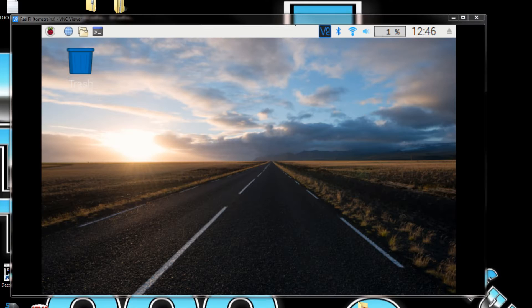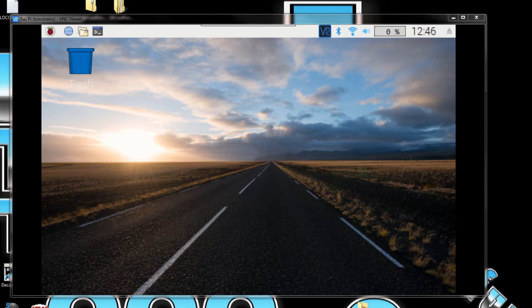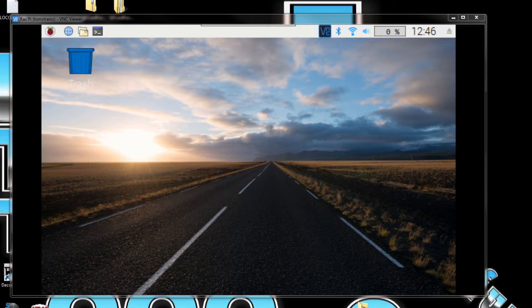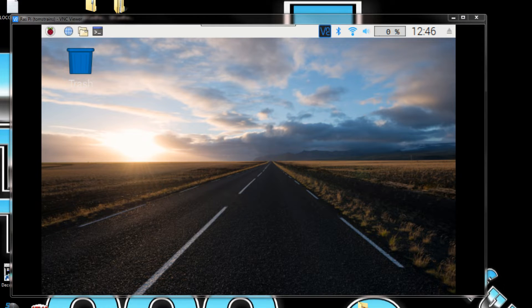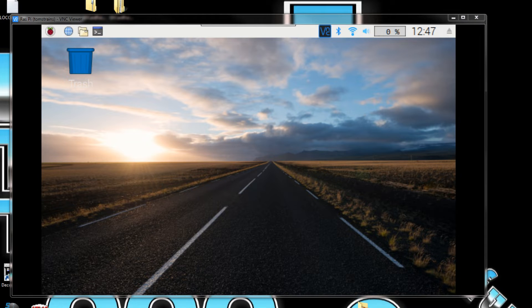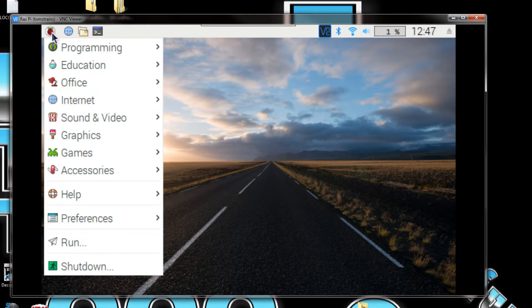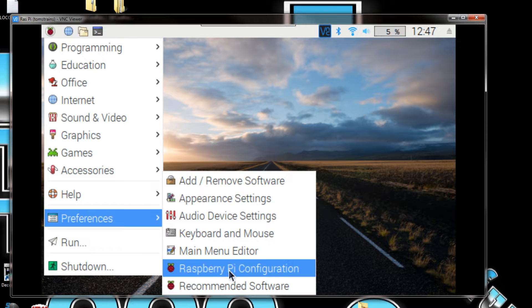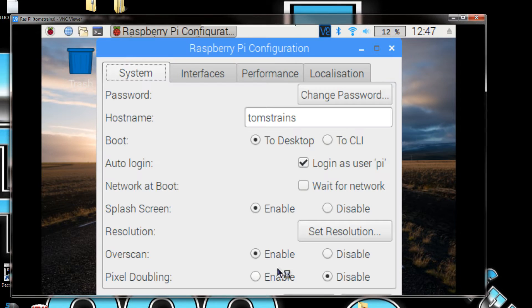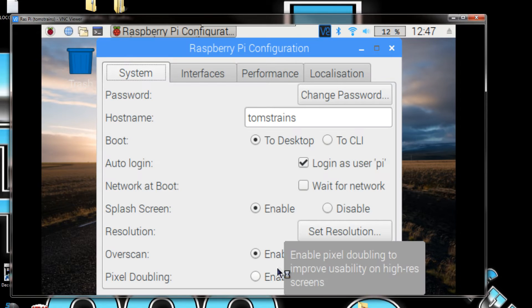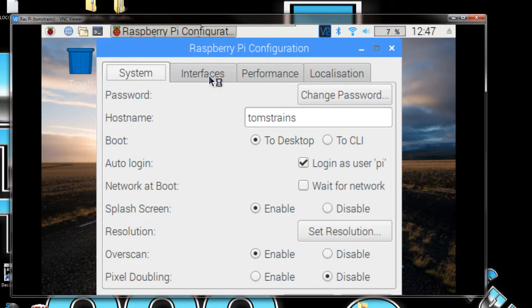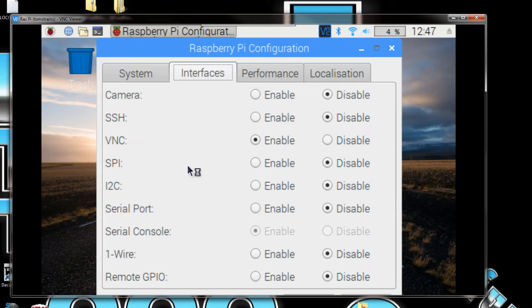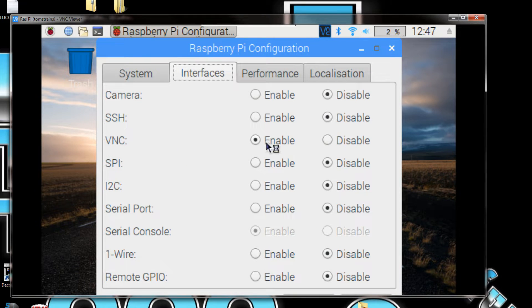I have the VNC open on my computer, and so what you're seeing up on the screen right now is on my computer monitor. We're just going to go over to the configuration, preferences, Raspberry Pi configuration, and go to interfaces.